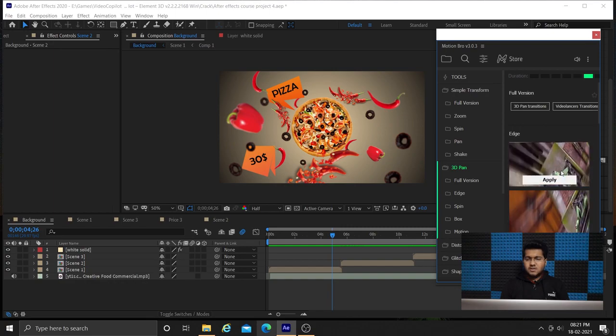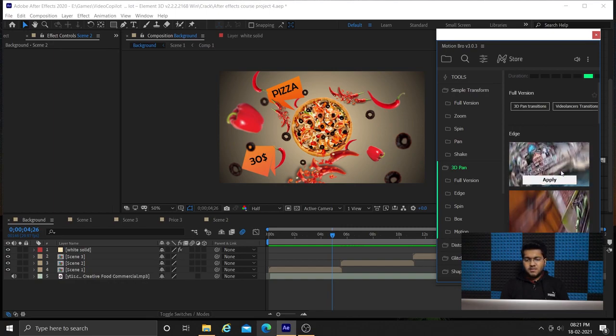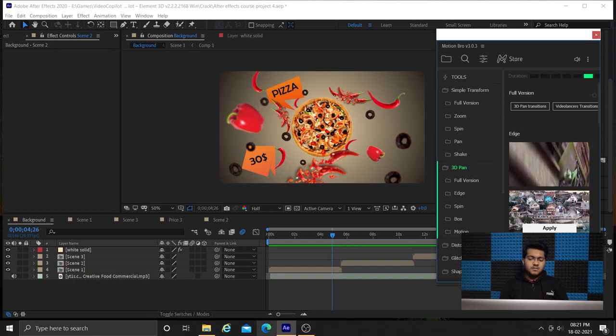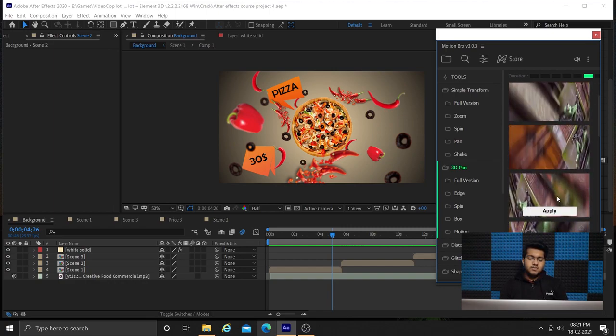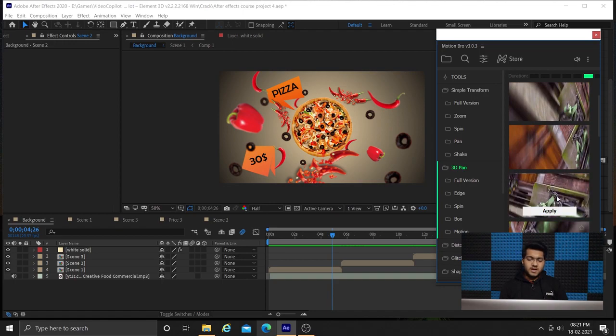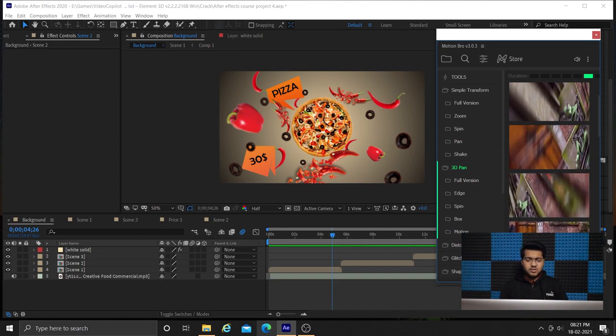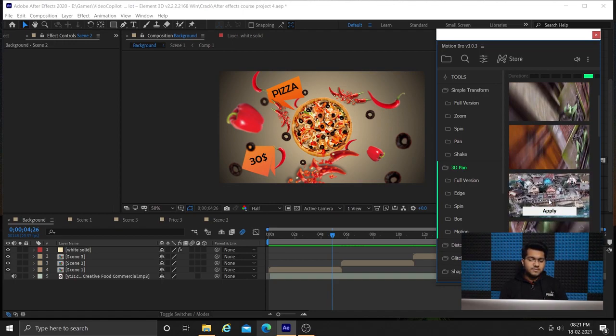I am placing my playhead here and pressing apply. It will be applied at the position of my playhead.